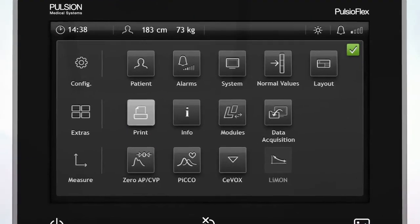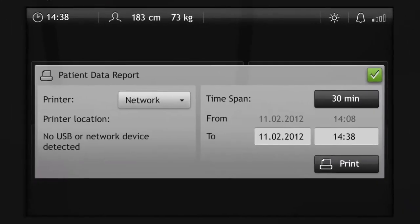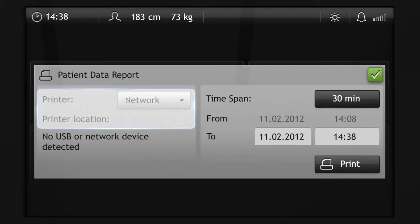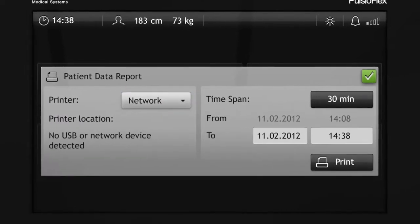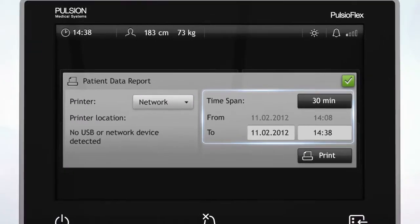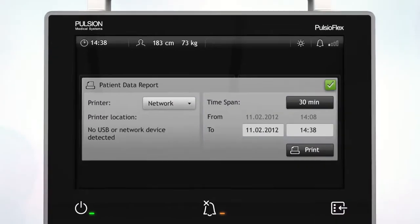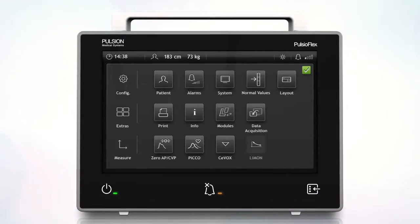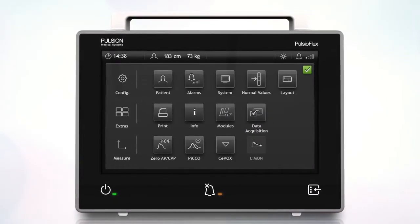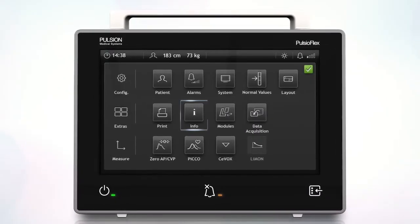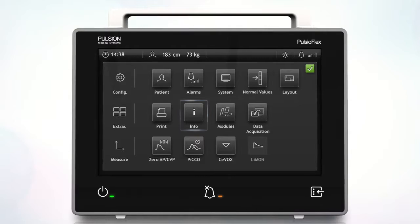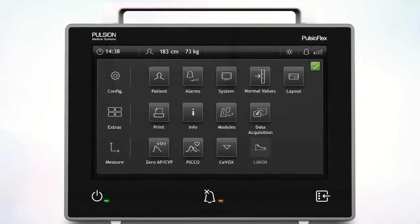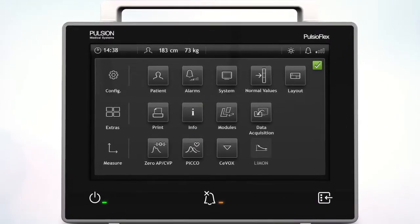To use the print function, select an output device and define the time span and the starting and end point you wish to print. In the info menu, you'll find information about the software version and the contact details of the Pulsion Medical Systems.